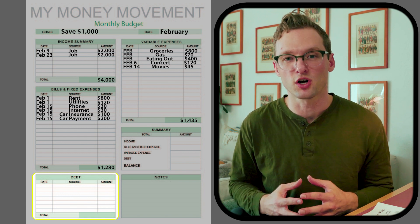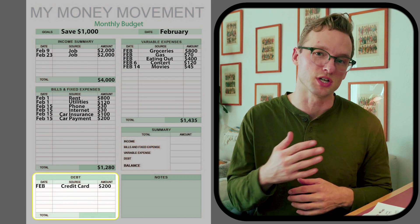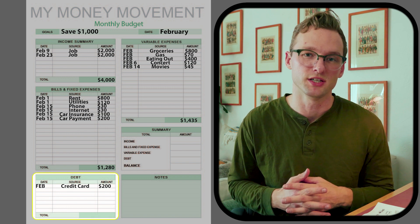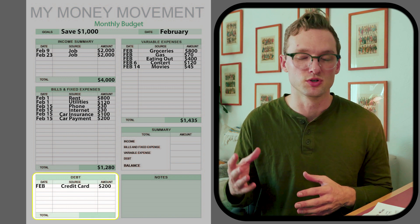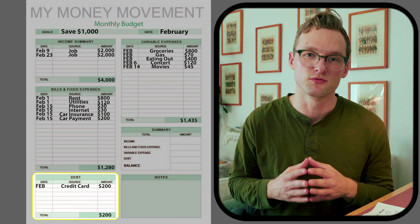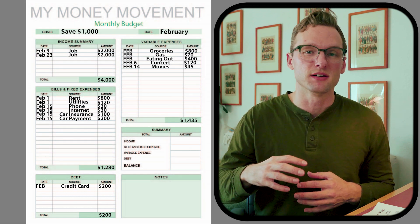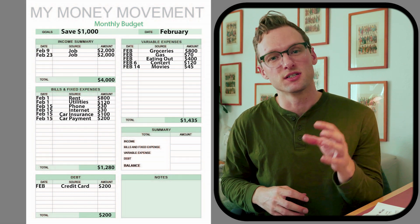The last section to fill out is our current debt. I have a credit card payment of two hundred dollars, which I'll write here. This section totals two hundred dollars.